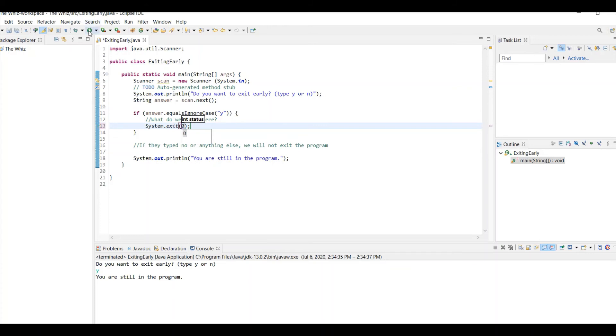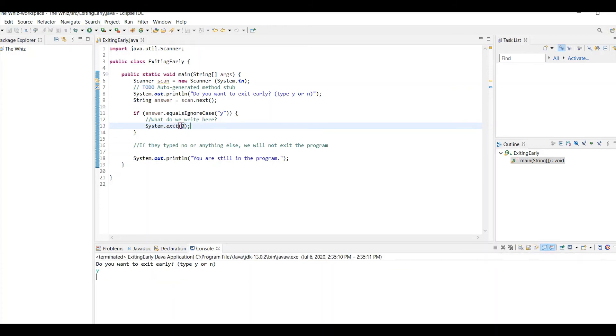So now if I run this program, and I type y, you'll see that it exits the program, and it doesn't print the second print statement.